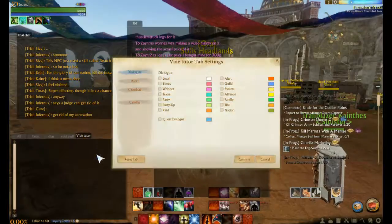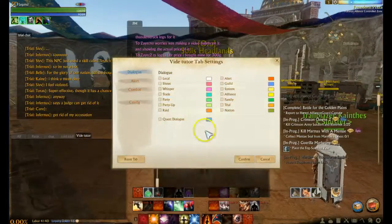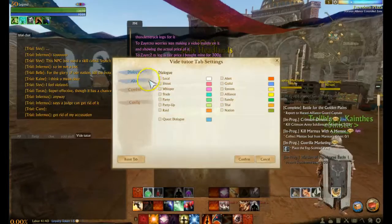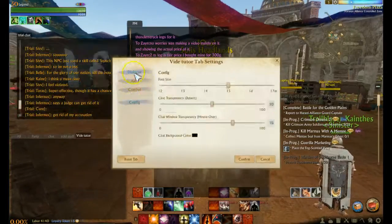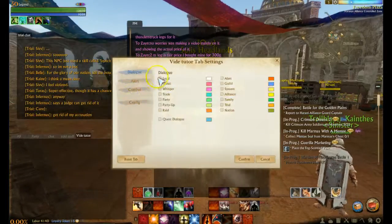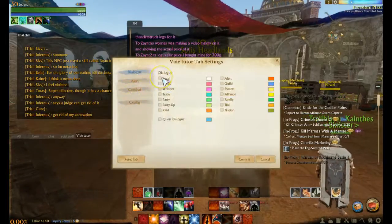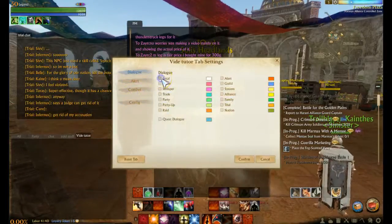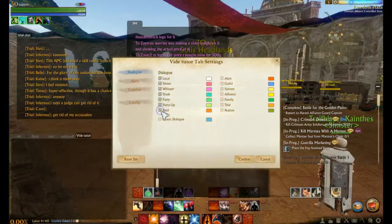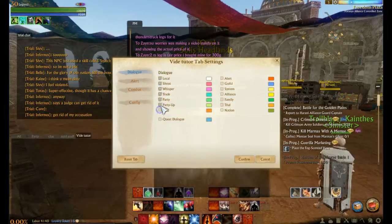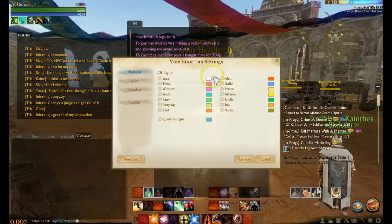The main thing is you can go into tab settings and set whatever kind of dialogue or alerts that you want. The dialogue here is all the talking — so local, shout, whisper, trade, party, party up. All the different chat channels have their own dialogue that you can click on.